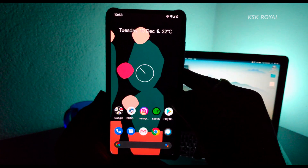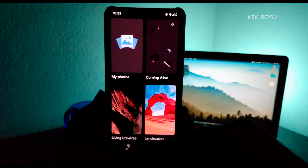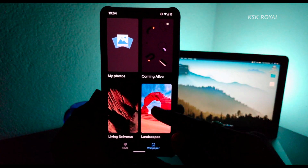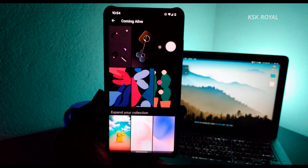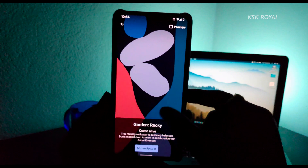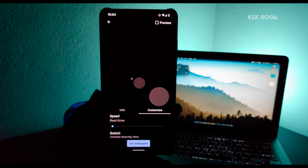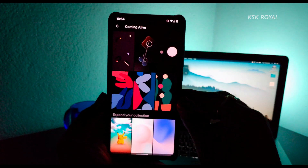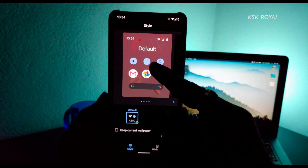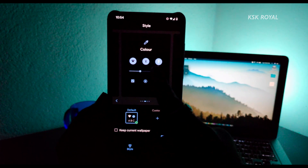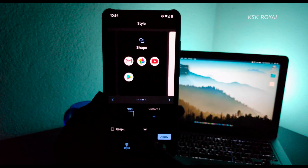It also comes with Styles and Wallpapers — simply hold anywhere on the home screen and you can see styles and wallpapers are available. There are tons of live wallpapers added by the developer, including dynamic live wallpapers called 'Coming Alive' which adapt the scene based on themes. You can customize these live wallpapers — switch the speed, switch between different plants, which is pretty cool. There's also a Style section where you can customize the font, accent colors, toggle shapes, and overall look — a lot of customization available.